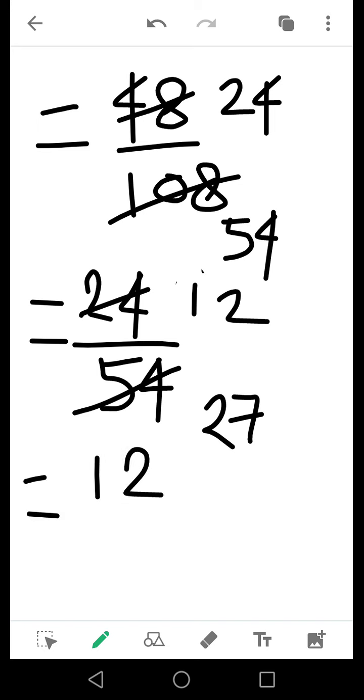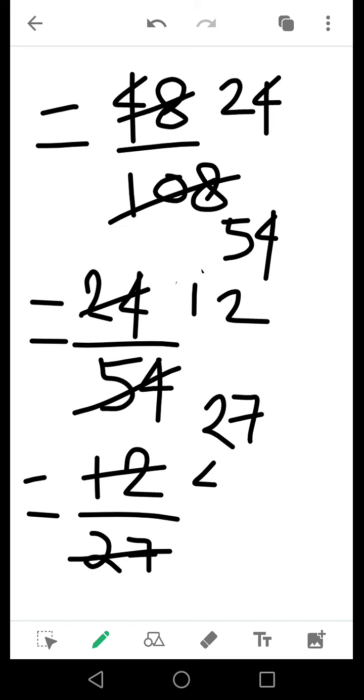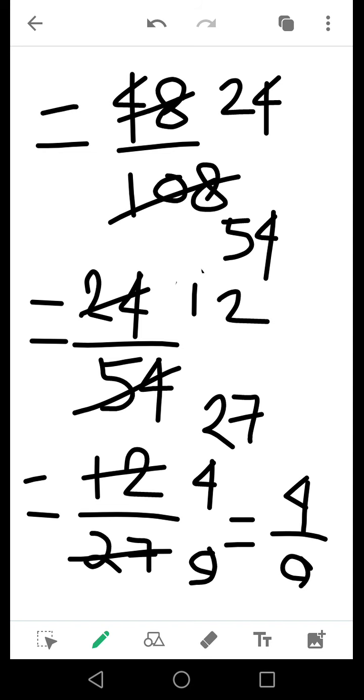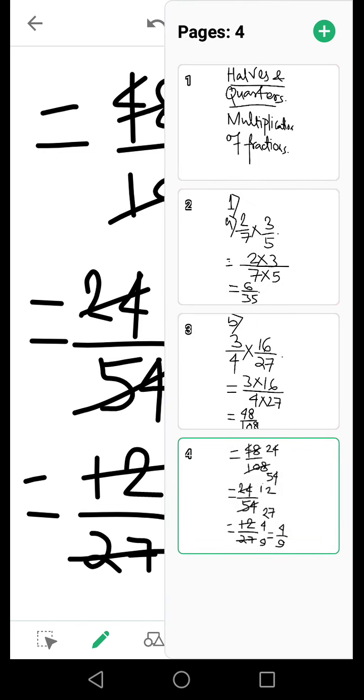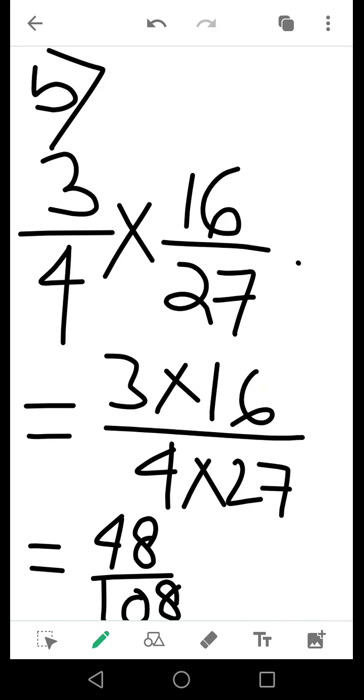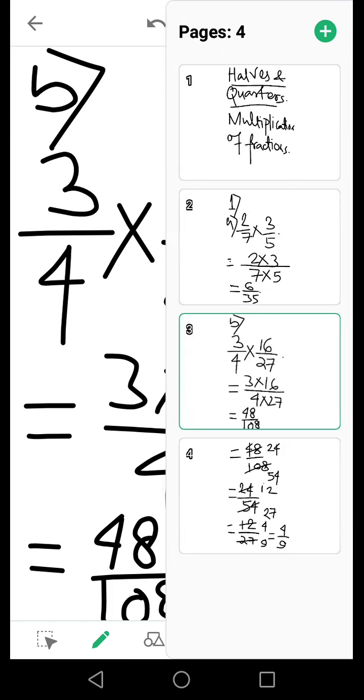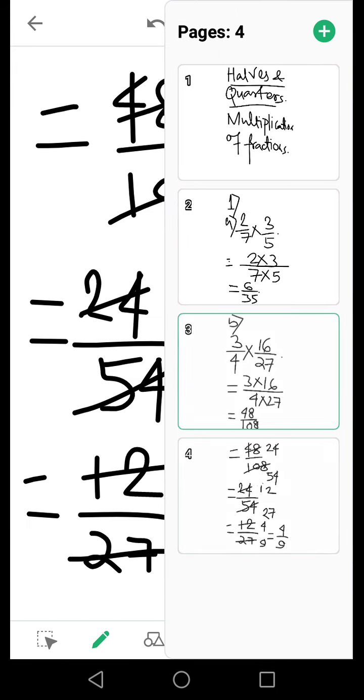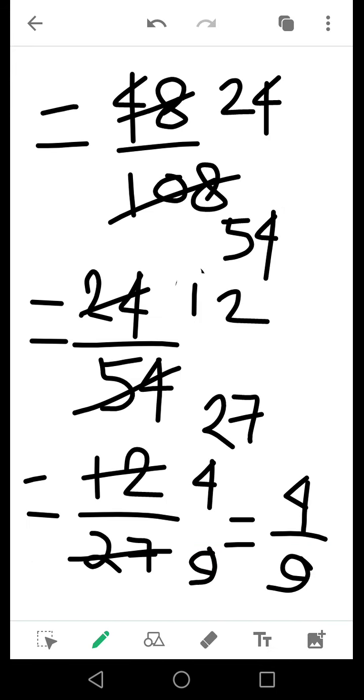Now I can further reduce them by dividing by 3, so I get 4 in the numerator and 9 in the denominator. My final answer would be 4 by 9. So you see that after multiplying 3 by 4 and 16 by 27, I got the result 48 by 108. When I reduced them finally, I got 4 by 9.